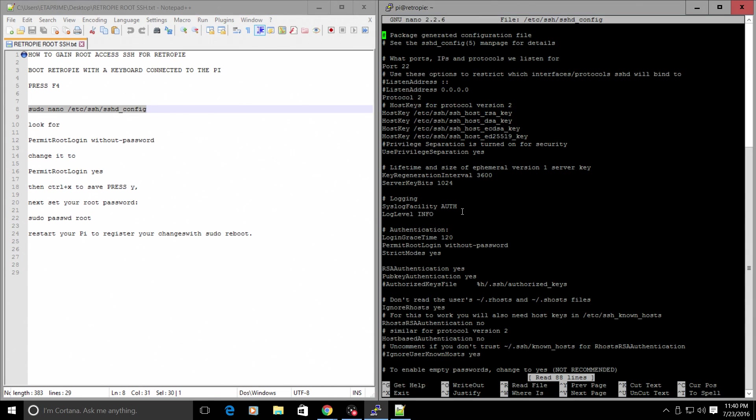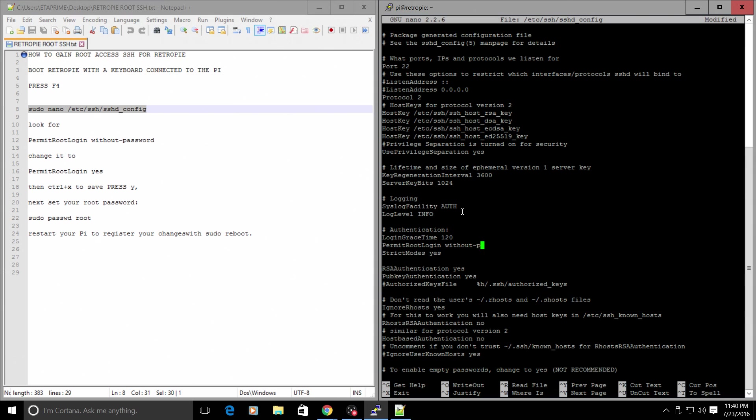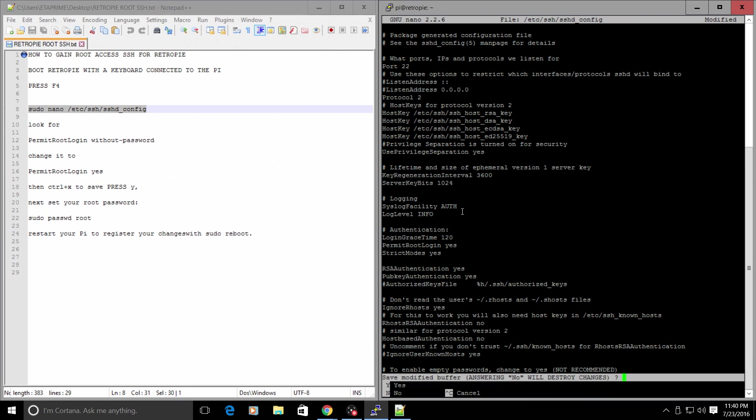We need to sudo nano /etc/ssh/sshd_config. I'm just going to copy and paste this. It makes it so much simpler. Press Enter. From here, we need to look for the line, permit root login without password. And it's located right here. And we just need to change this to, permit root login, yes. Control X, press Y, press Enter.